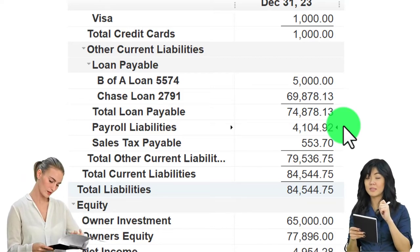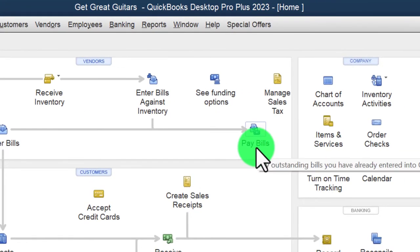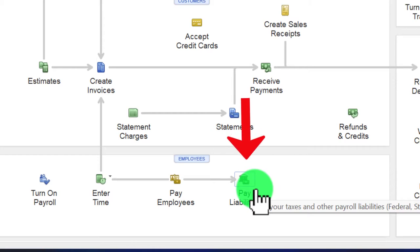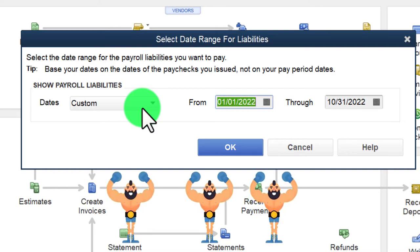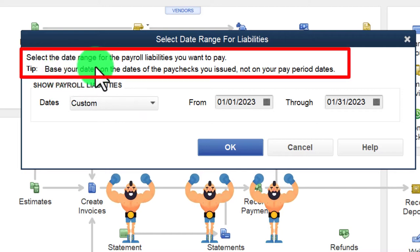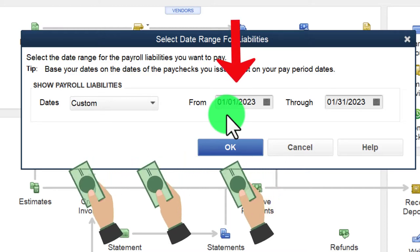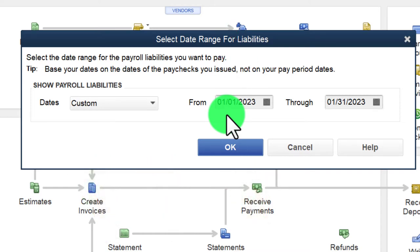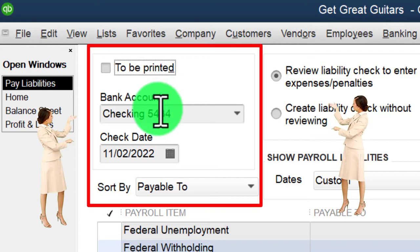Back on the home page, instead of using a Pay Bill check we're going to use the Pay Liability widget. It's a bit tricky with manual payroll so bear with me. I'll set a custom date range - January 1 through January 31, 2023 - to select the payroll liabilities incurred in January. We'll pay them by end of February. I'll click OK, set the check date to 02/28/23, and review the liability checks.